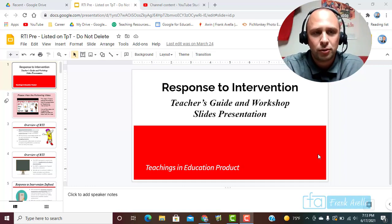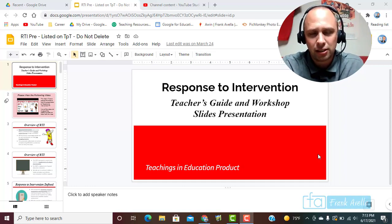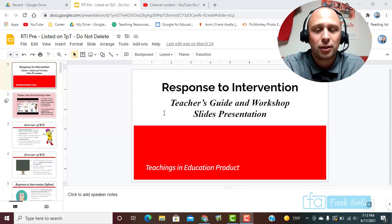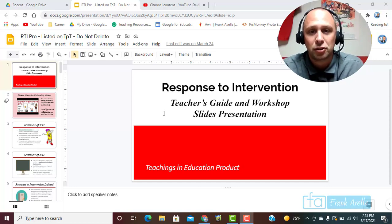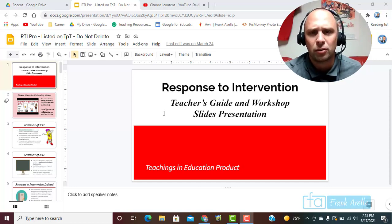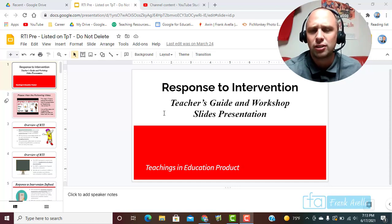Hello everyone and welcome to Teachings in Education. Our topic today is going to be response to intervention, often abbreviated as RTI.